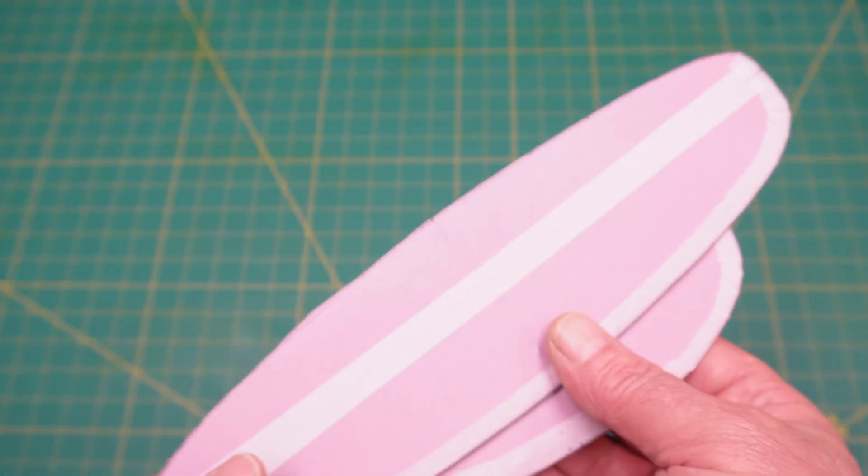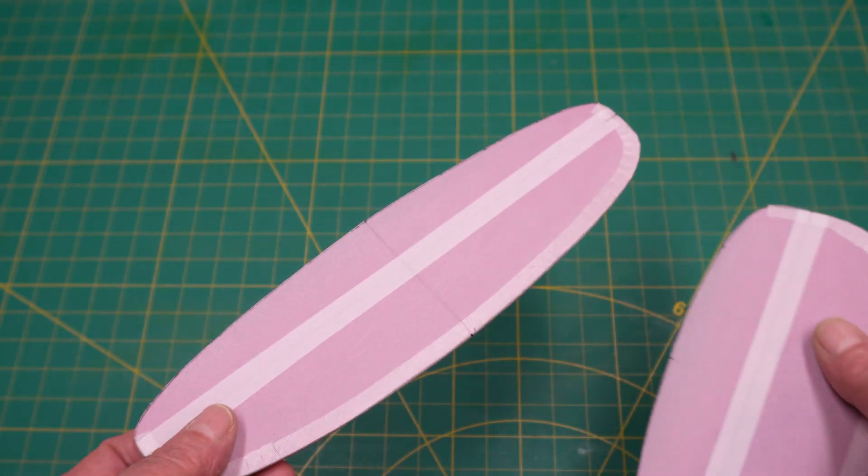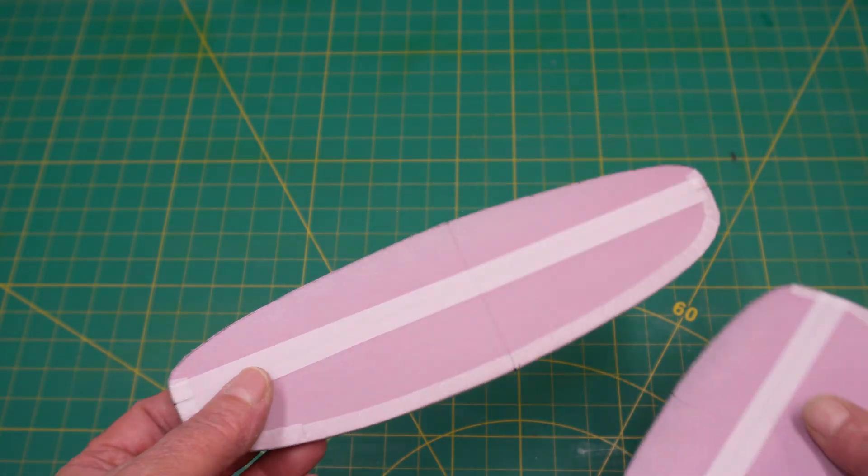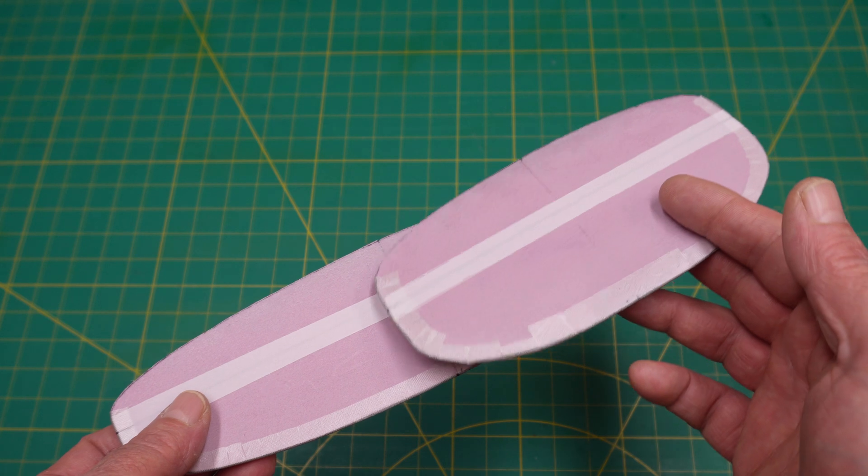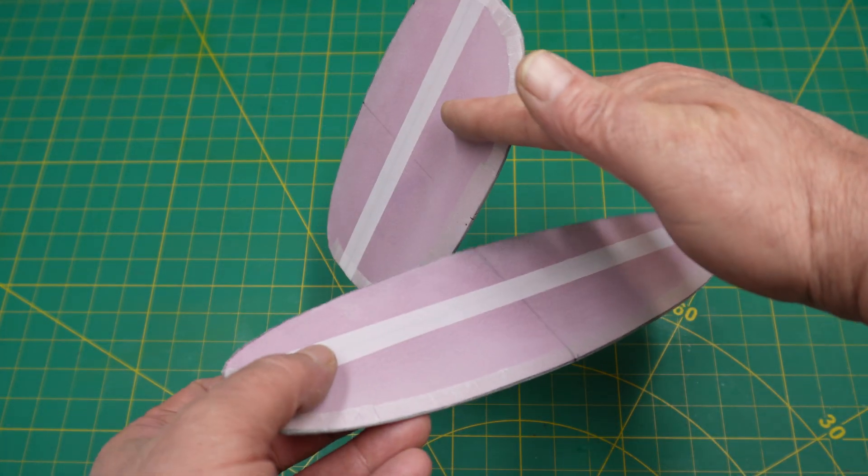Hey YouTube, today we're going to take care of the tail section of our 1 meter DLG and we're going to start with the foam cores just like this.